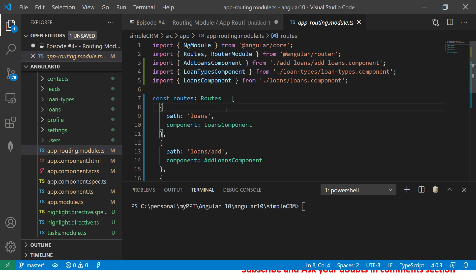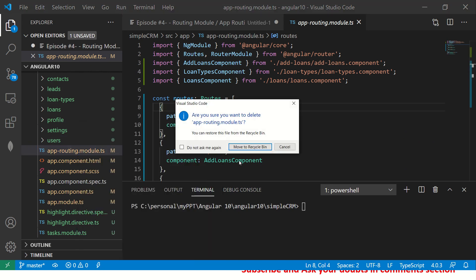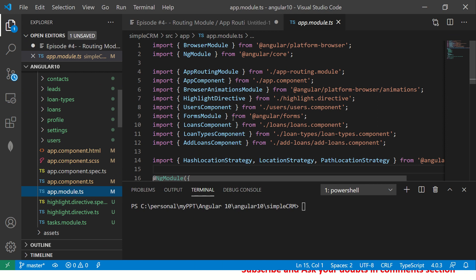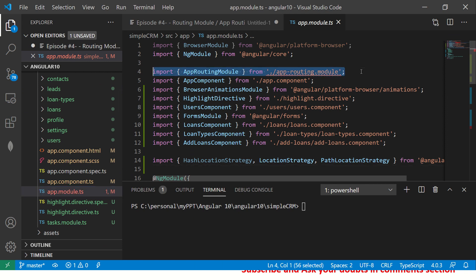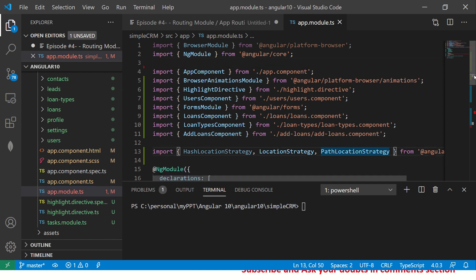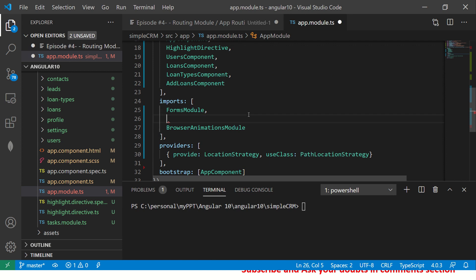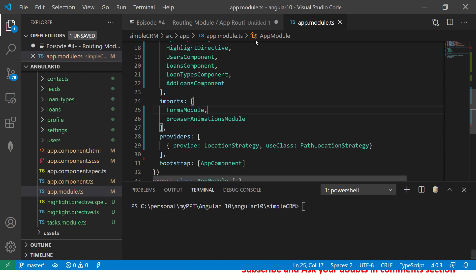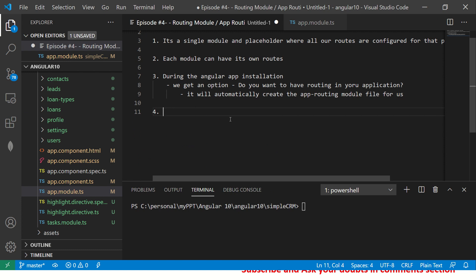What I'm going to do is delete this file to show you from scratch how it's done. After deleting it, you also need to remove its reference from the app module. Now our application is as good as one that does not have app routing. So let's say you are working on an application which does not have routing, or you want to add app routing — how do you go about it? That's what I'm going to teach you end to end.